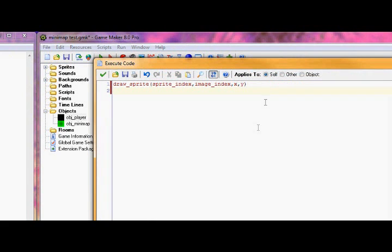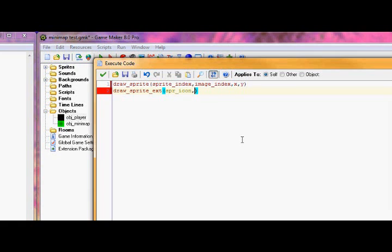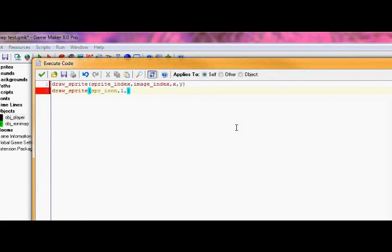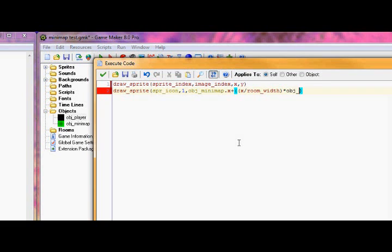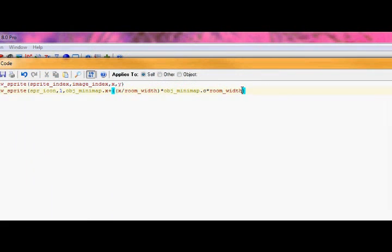Next, now we're going to make an icon for this player on the minimap. So go down draw sprite, we need ext this time. For the sprite make spr icon. In my case I made the image index for the player icon the second subimage, so that's going to be one, the 0 basis being the second one. So I just realized you do not need ext for this. Sorry. The x and y are the important part. Put down, for the x put down obj minimap dot x. And I'll just type the rest down and I'll explain it in one sec.